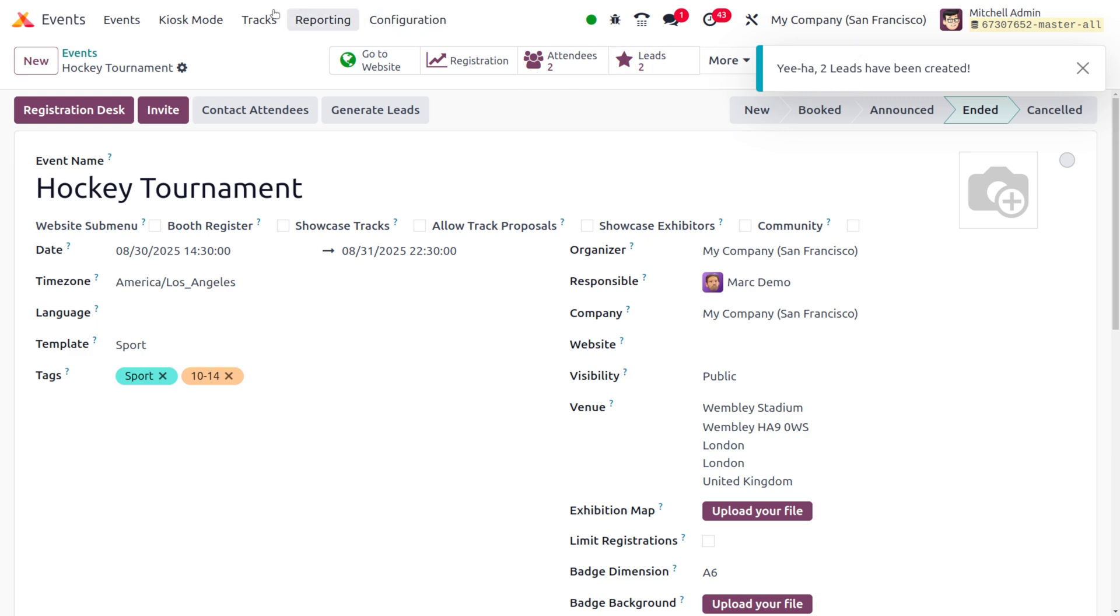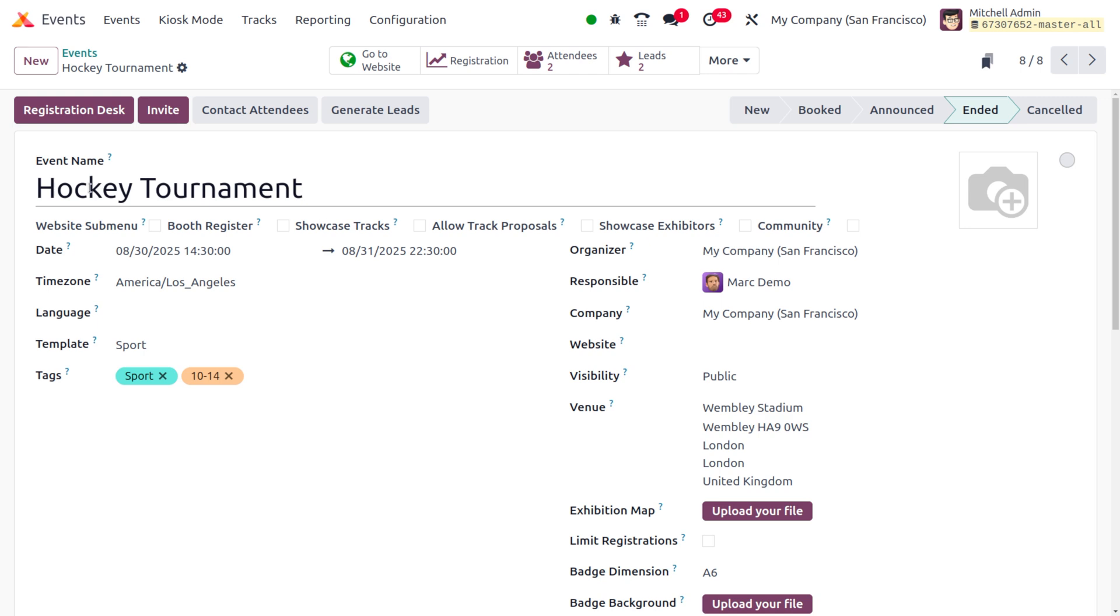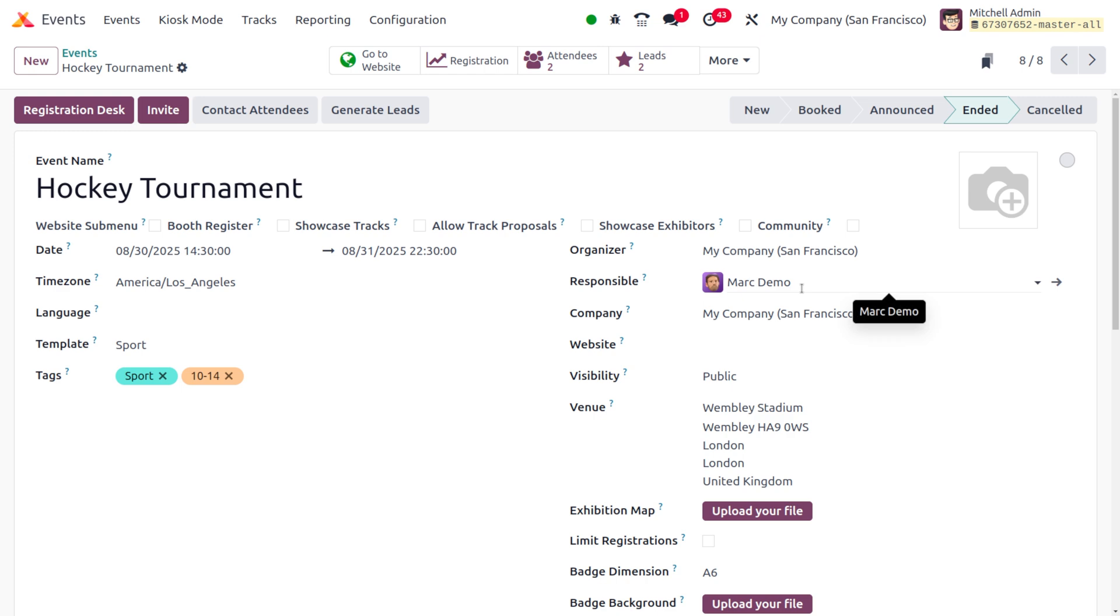that lead, you can easily find it from the CRM module. Here you can see the event name is Hockey Tournament, the responsible person is Mark Tamu, and everything is shown here.